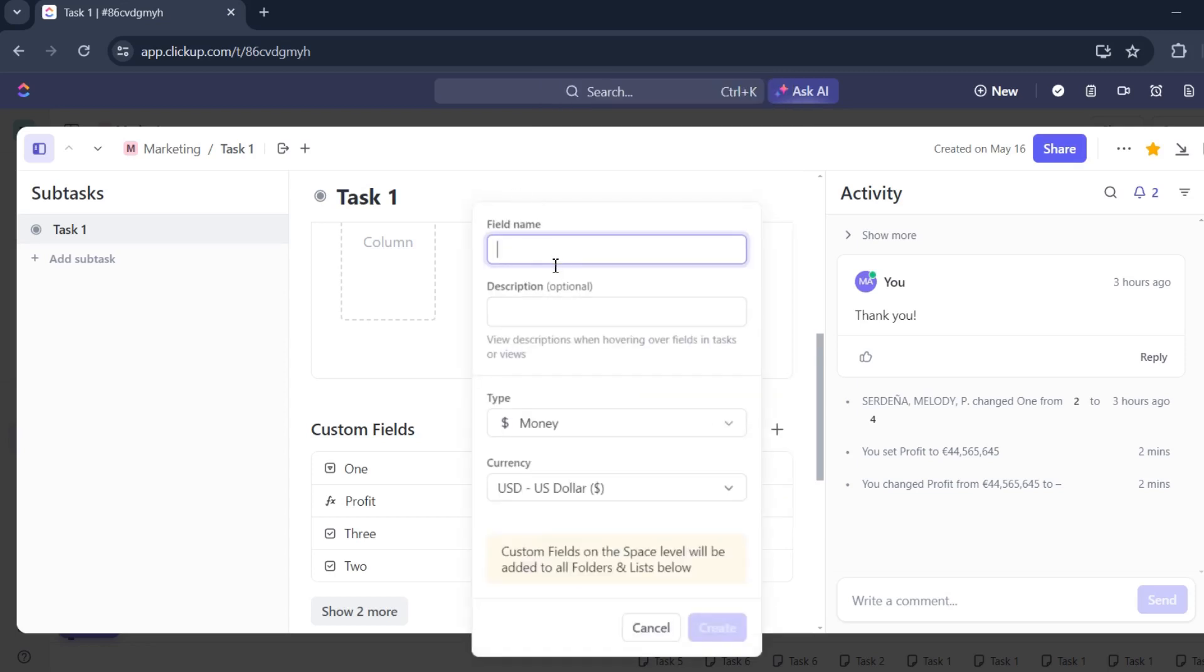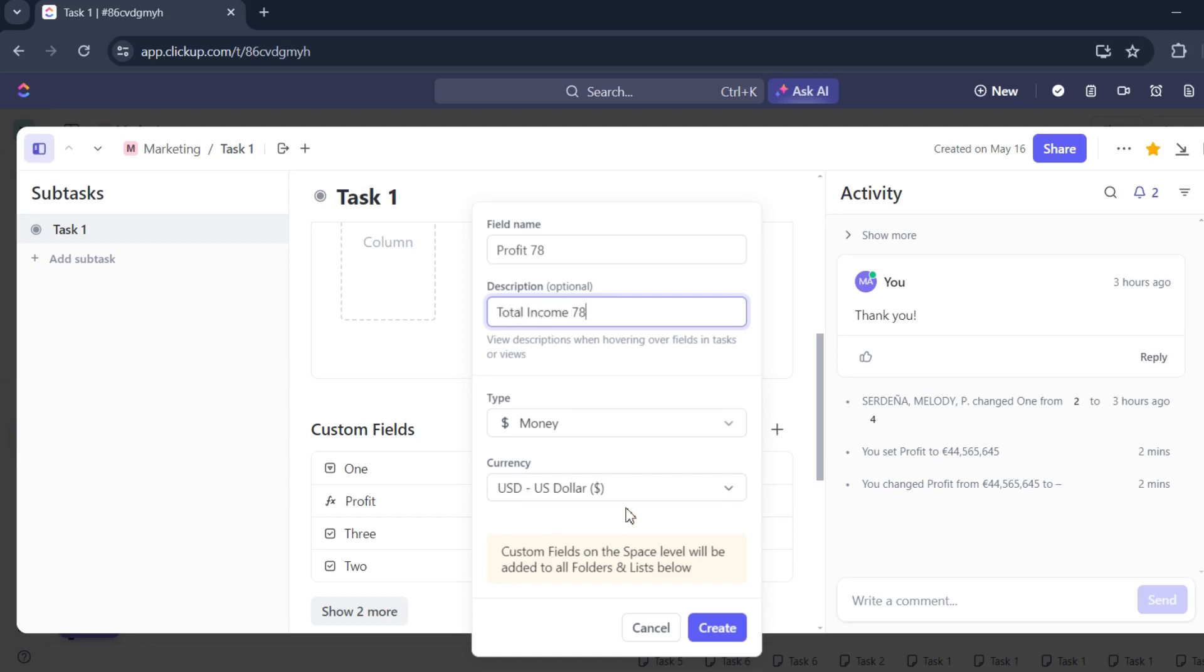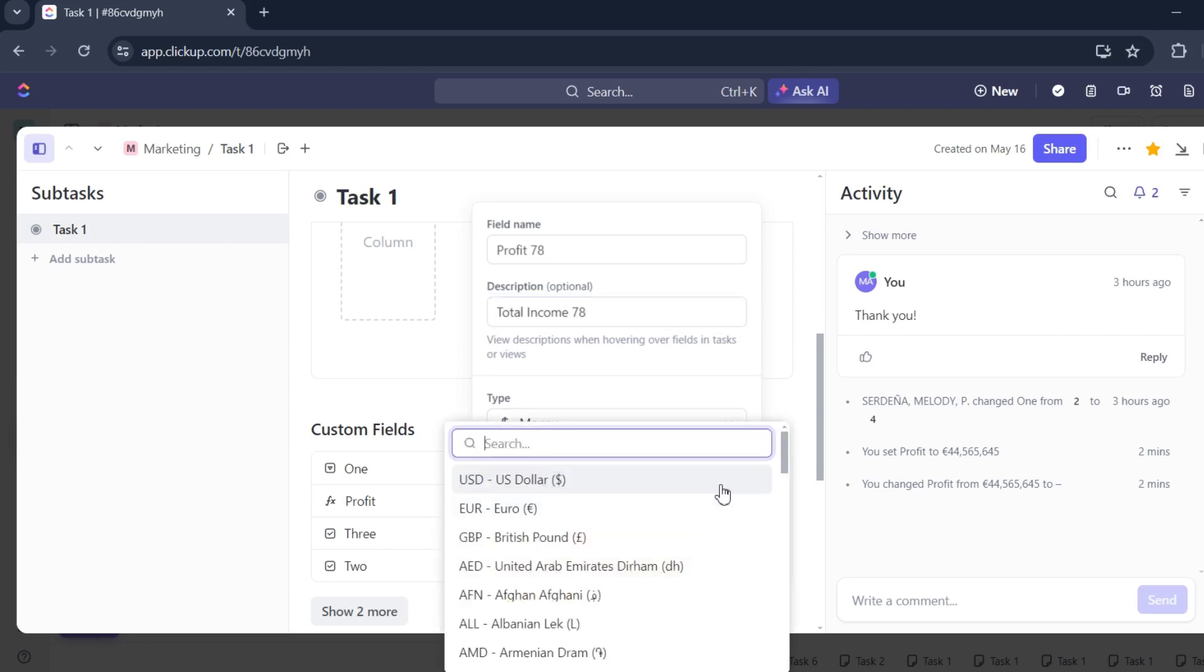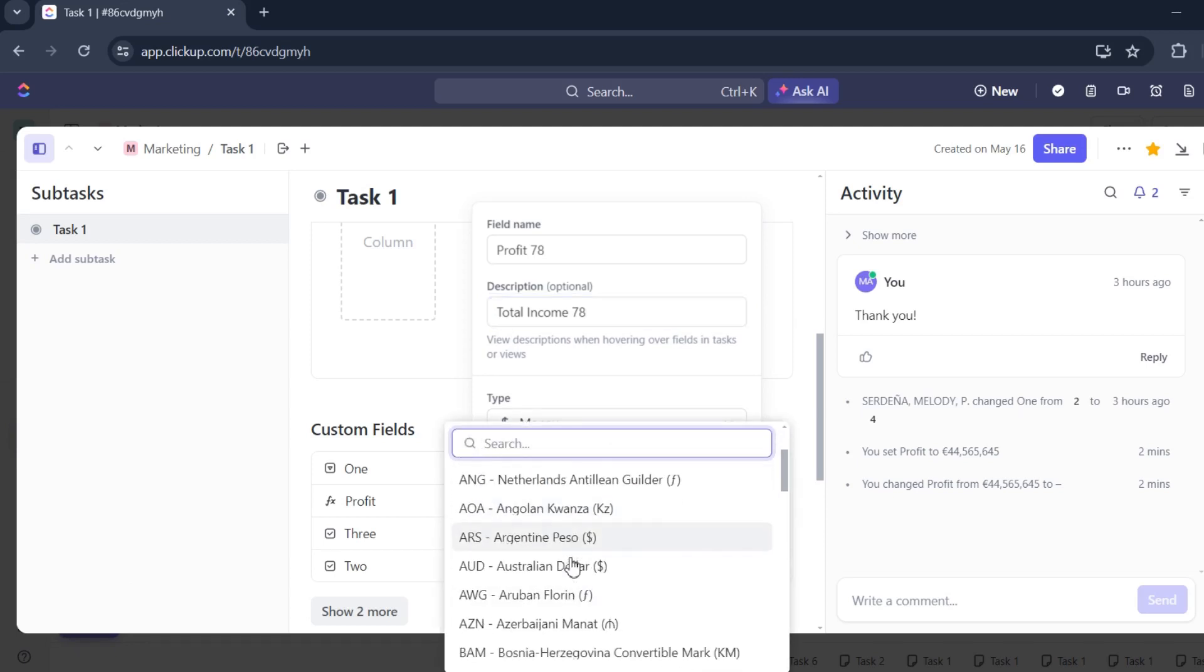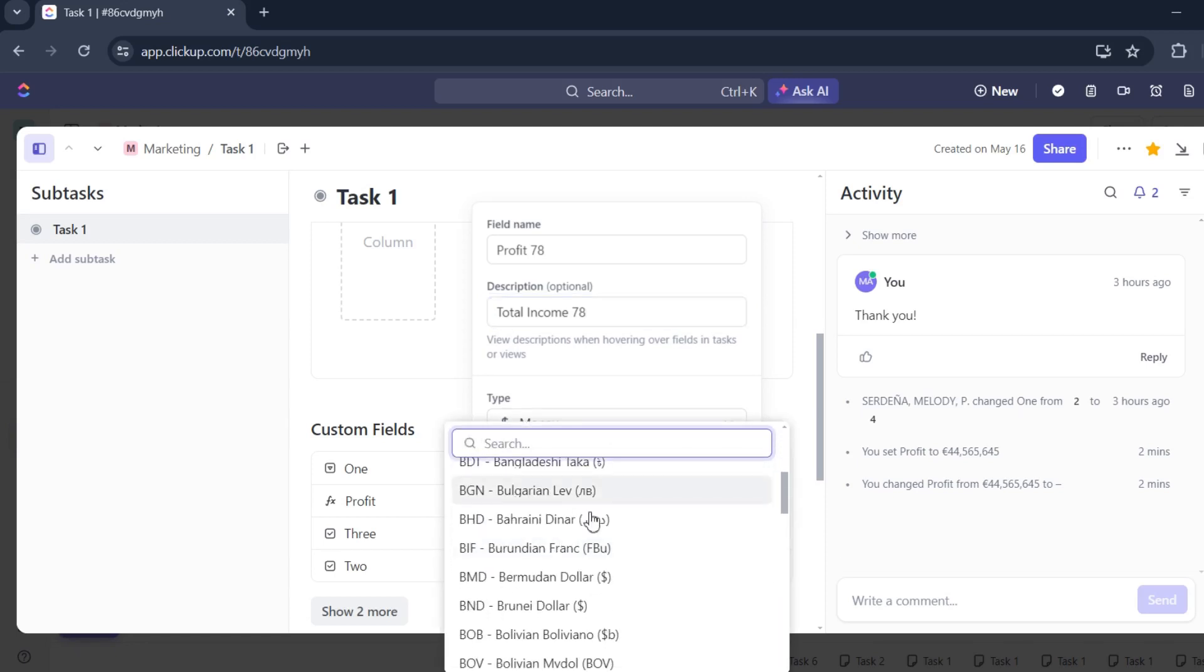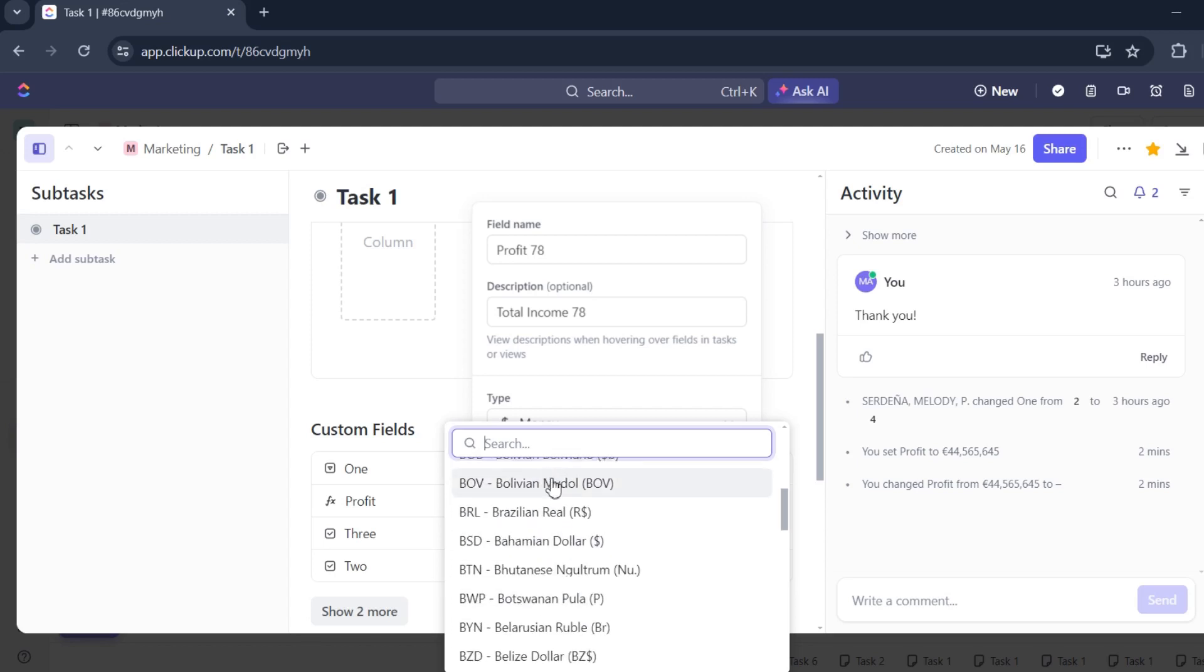Let's put the field name. I'll say profit 78, and our description, which is optional, will be total income 78. Then you'll see the currency. Choose whatever you'd like to use. Let's say...